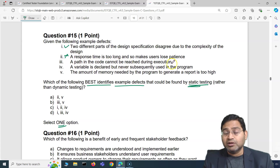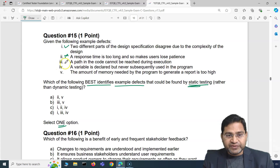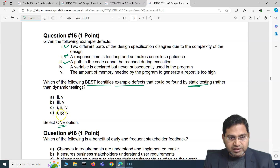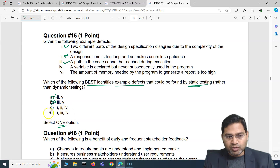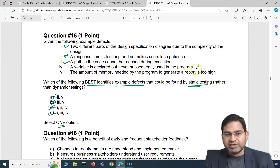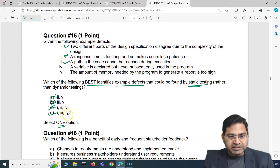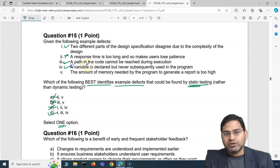Defect 3: a path in code cannot be reached during execution — it's highly likely you can figure out these types of issues with static testing. So defect 3 is also a correct option. Now we have defects 1 and 3, which narrows us to options C or D. Since defect 3 is correct and it's only present in option D, we can conclude D is the correct answer.